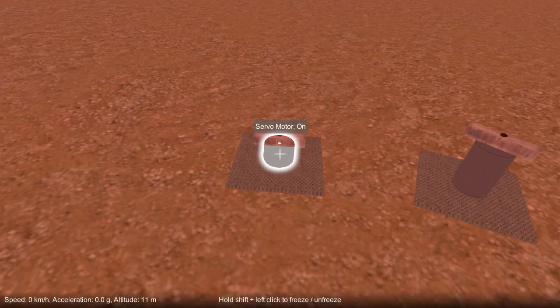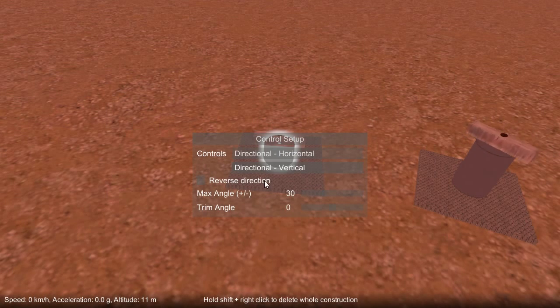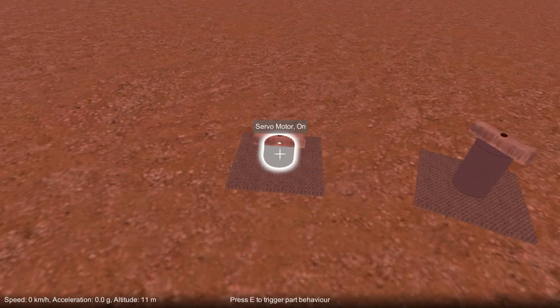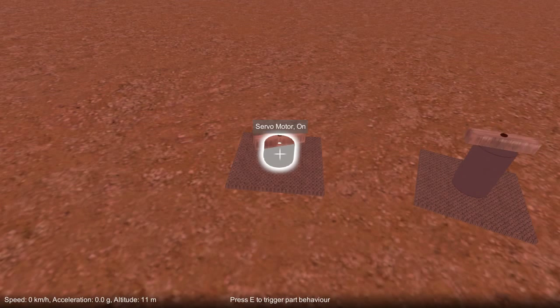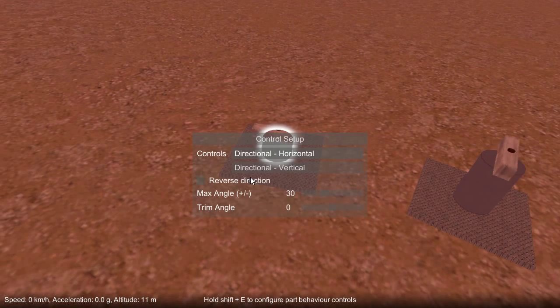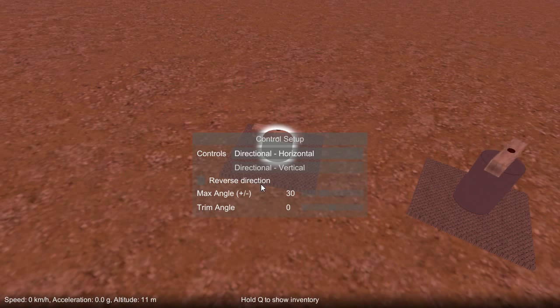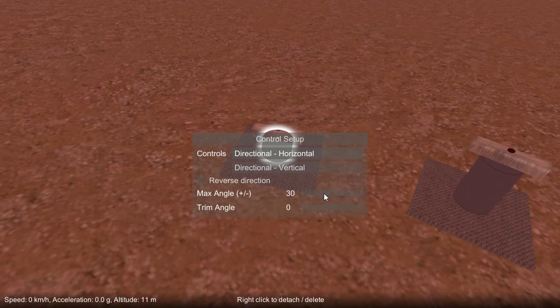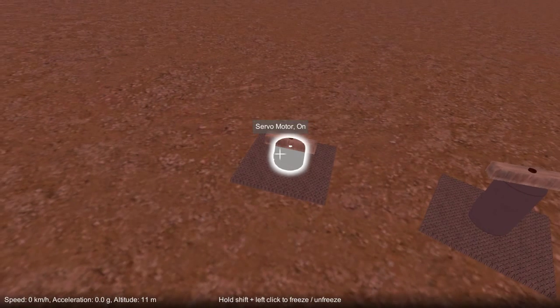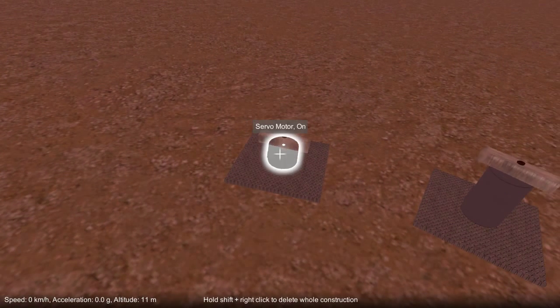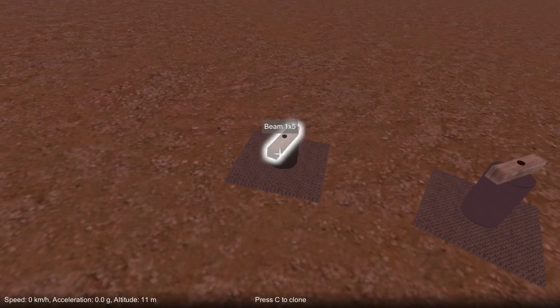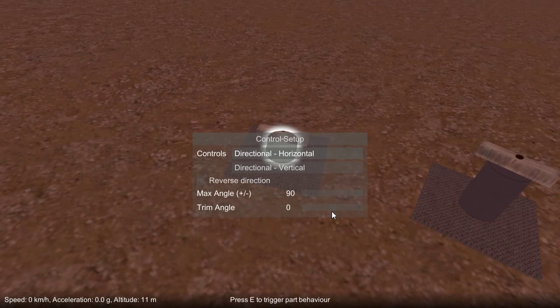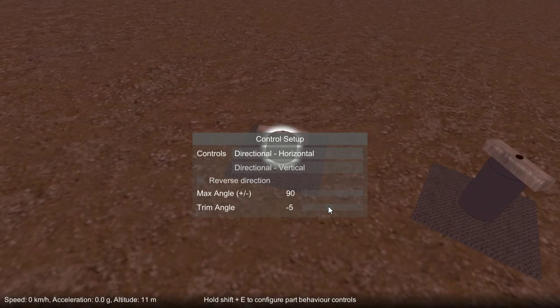And if I hold down shift and press E, I can bring up the configuration for this dialog. And again, I can switch it between the vertical or the horizontal controls. So now it'll rotate using A and D. I can also configure it by reversing its direction and also changing the maximum angle that it rotates to. So if I increase this all the way up to 90 degrees, you can see now it'll rotate all the way between plus and minus 90 degrees.